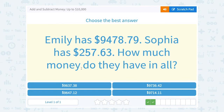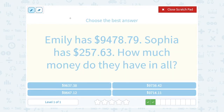Emily has $9,478.79 and Sophia has $257.63. How much money do they have in all? When I'm adding these up, I'm just going to make sure that I'm lining up my place value. So $9,478.79.